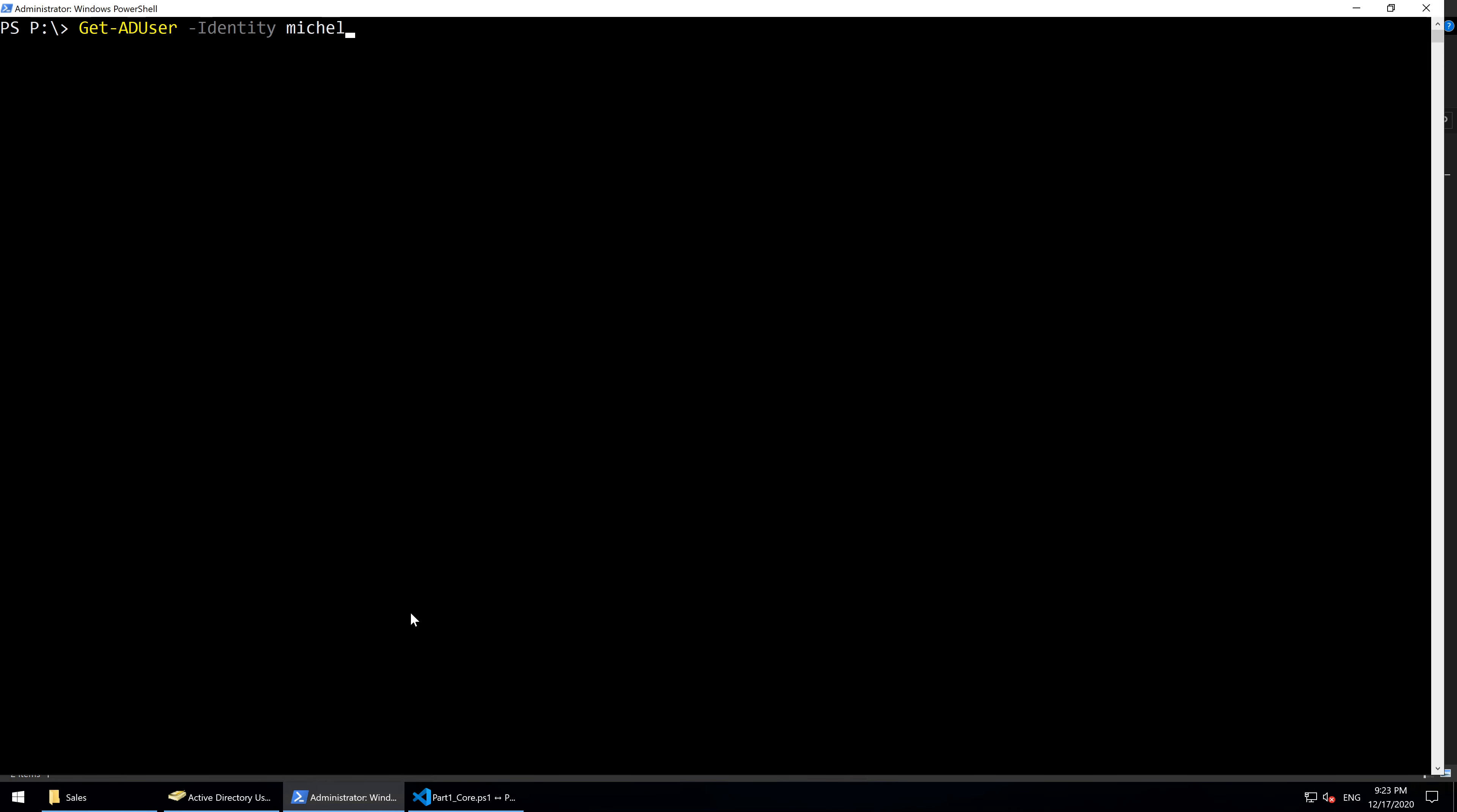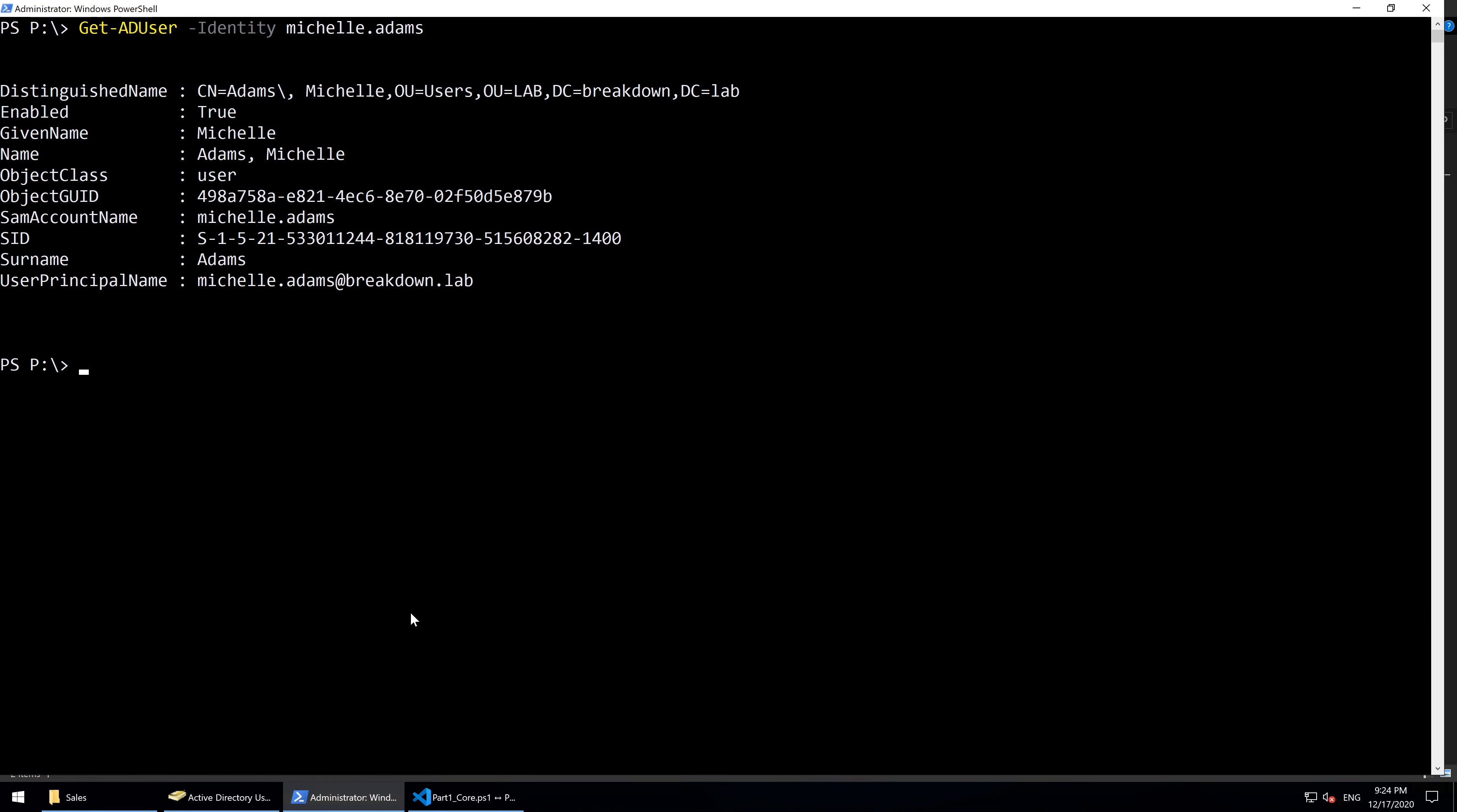Let's type in GetADUser -identity Michelle.Adams. Now let's compare that to the GridView output by piping the command into OutGridView.